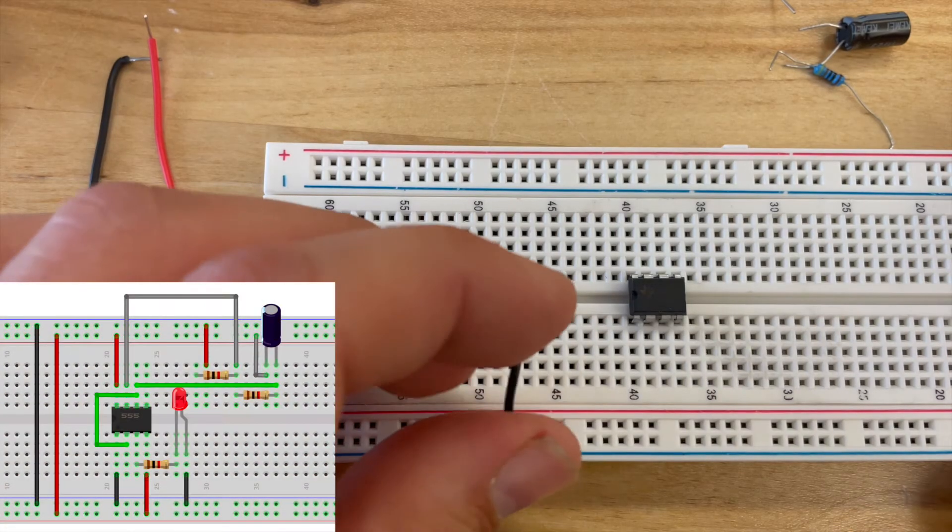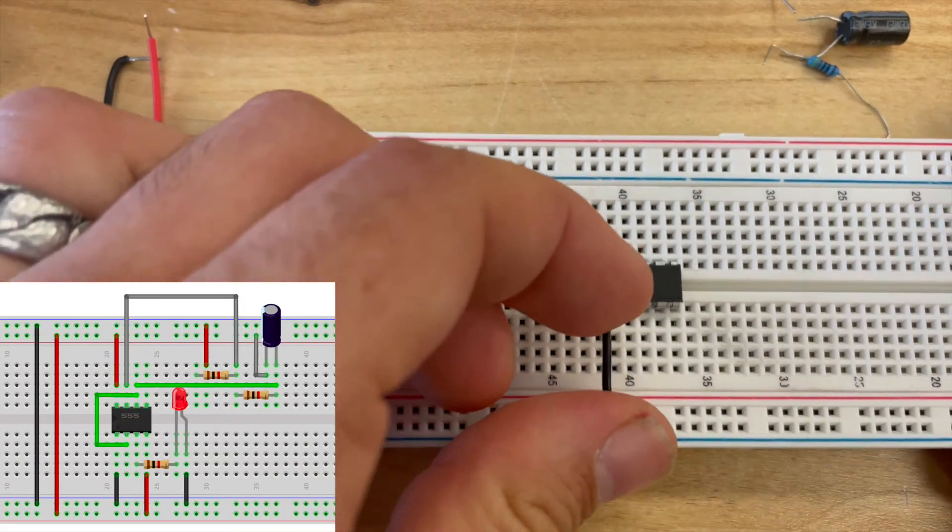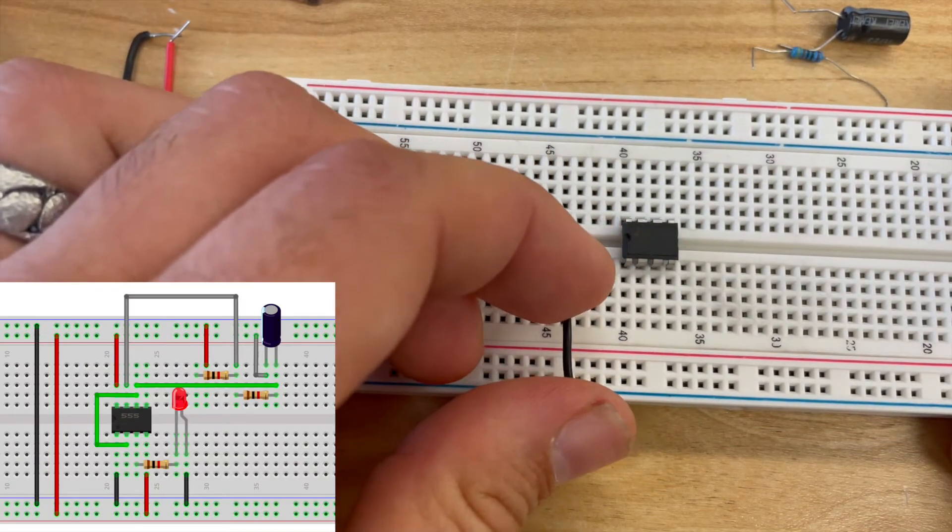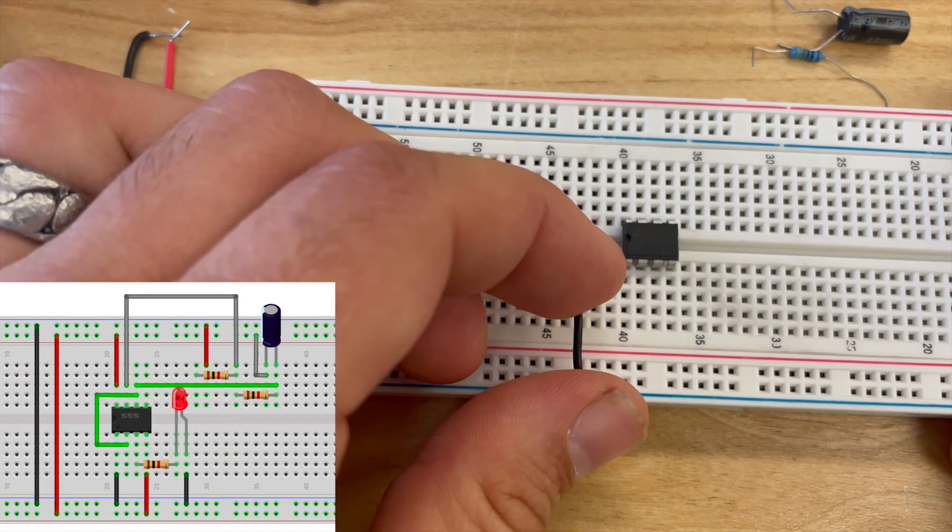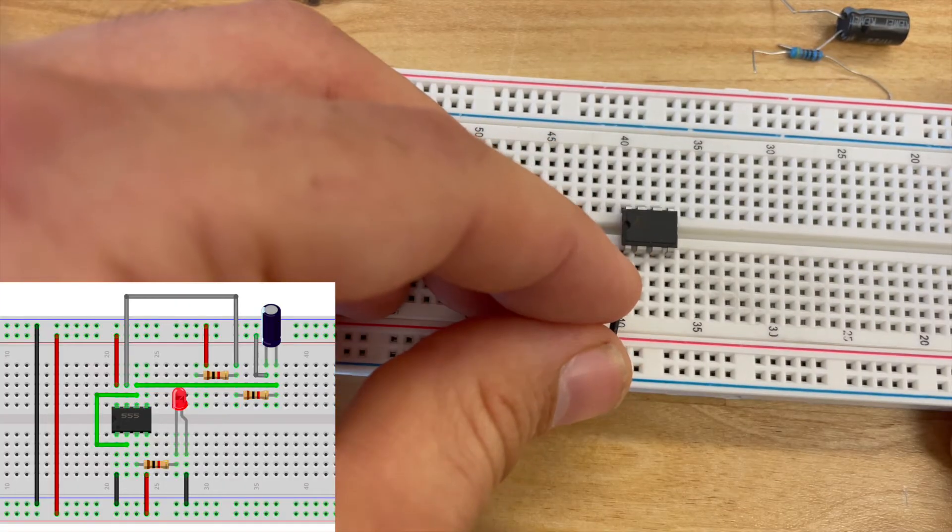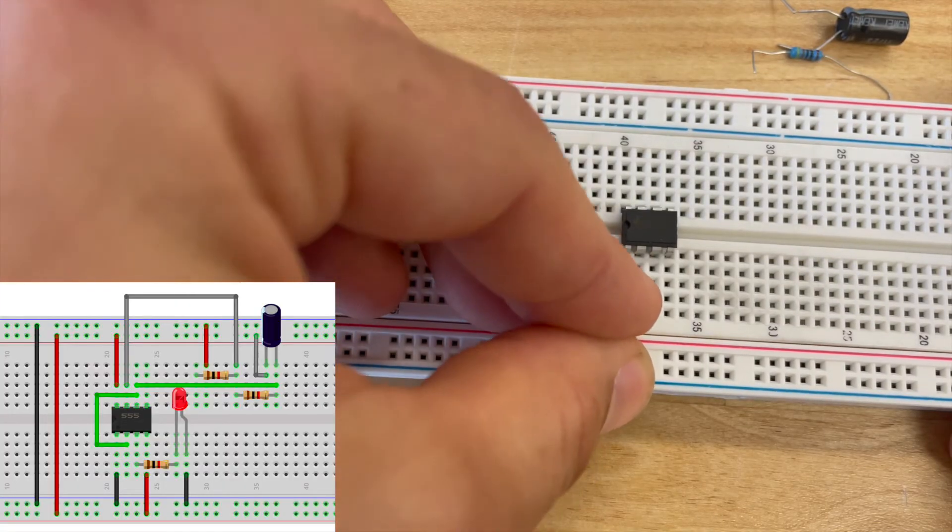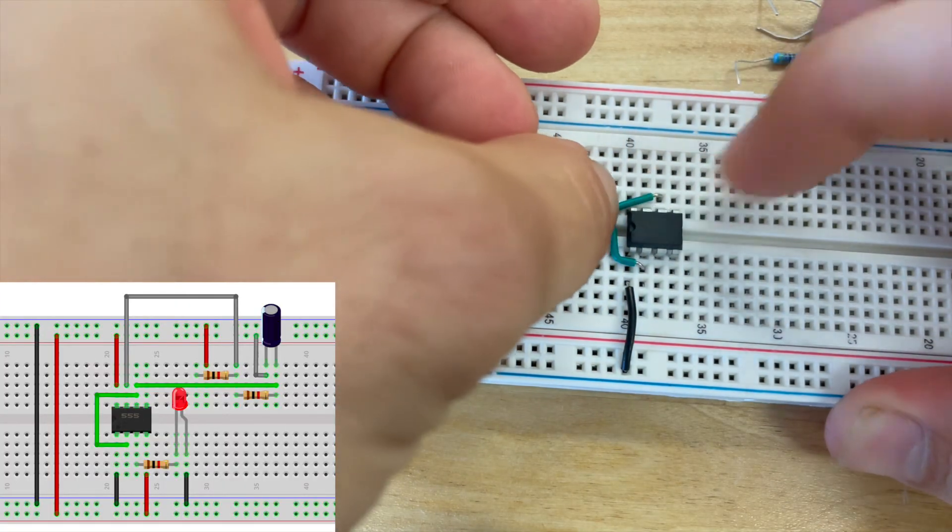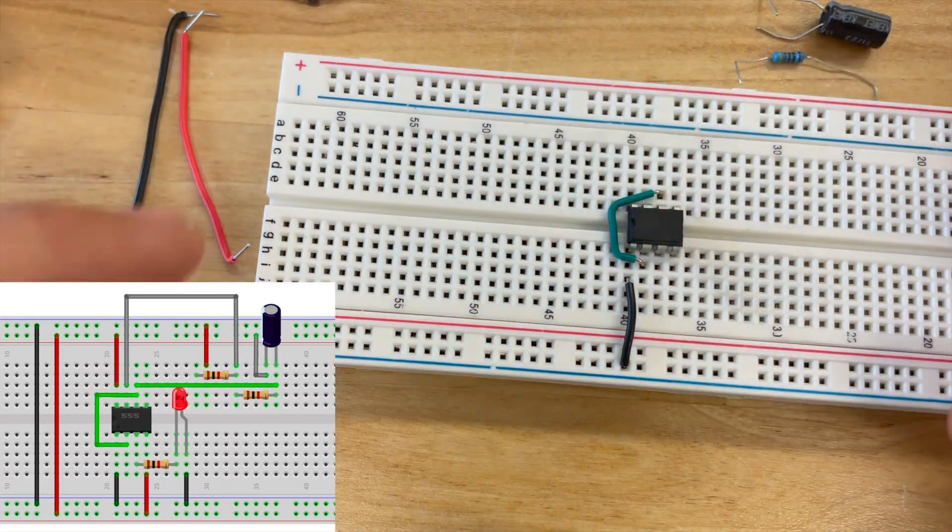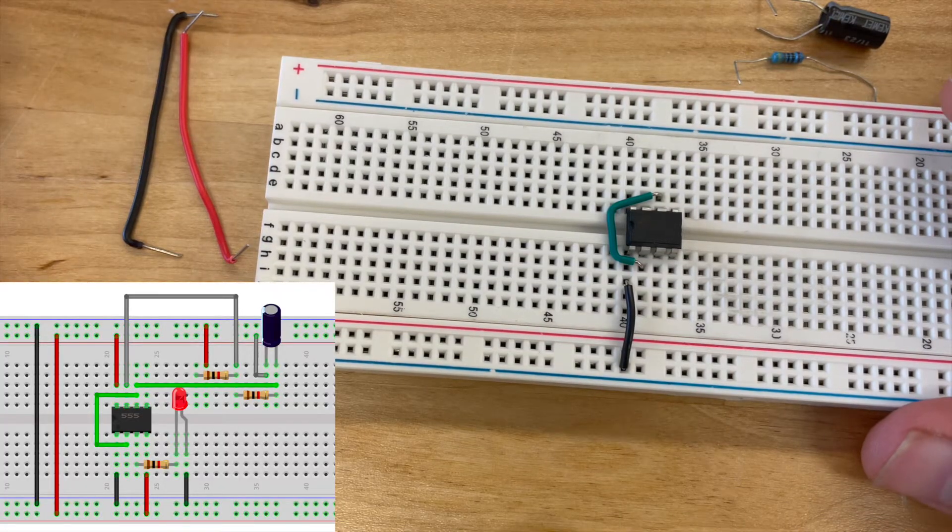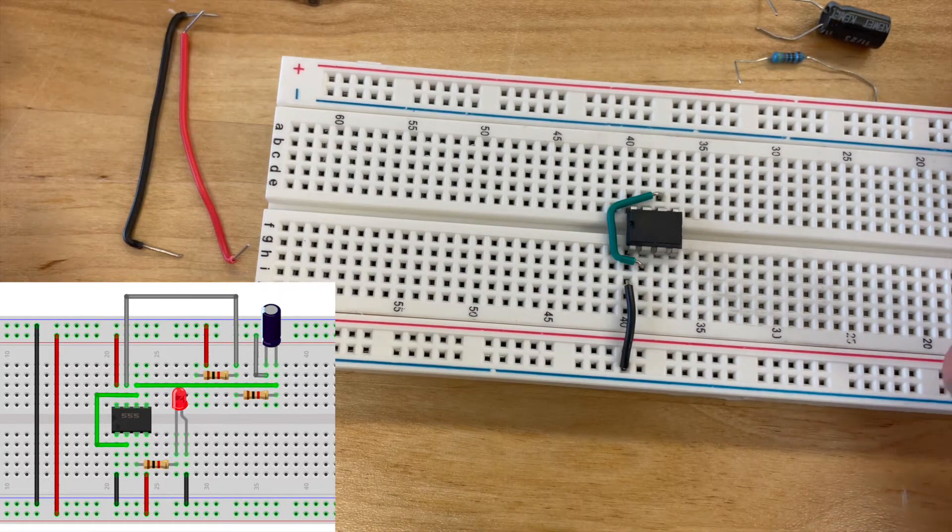First step is we're going to connect pin one of our 555 timer circuit to the low voltage power rail. Next I'm going to connect pins 2 and 6 and we will come back to those later to make additional connections.